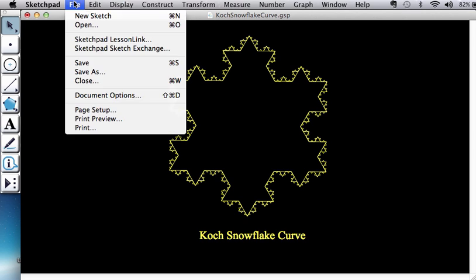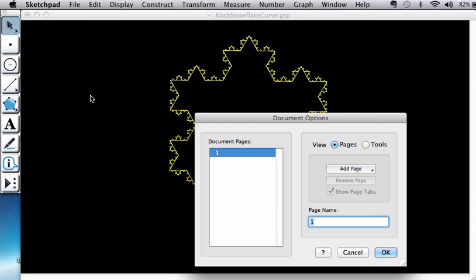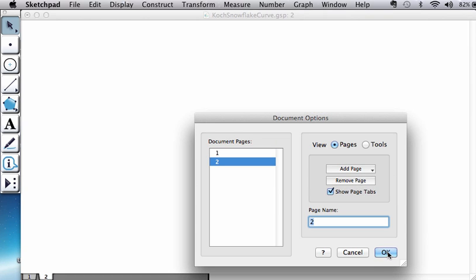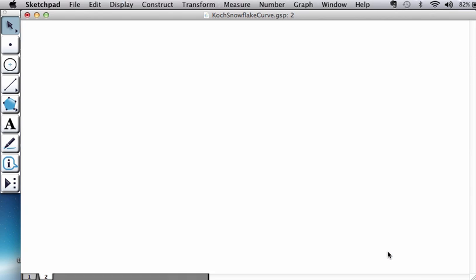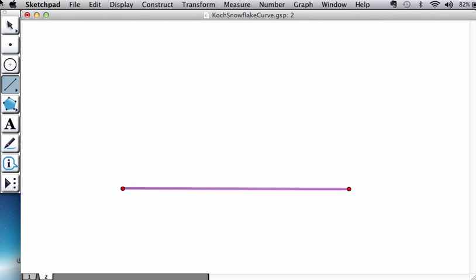So let's open a new sketch. I already have a page open so I'm going to go to document options and add a blank page. The first skill that we're going to acquire, like the Sierpinski quad, is trisecting a segment. We're going to use this so we might as well do that right now.